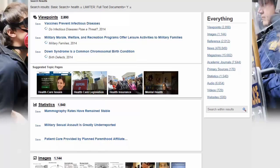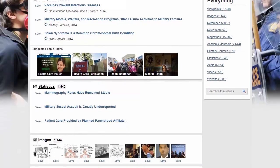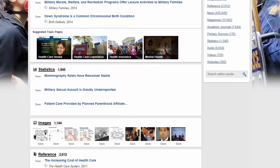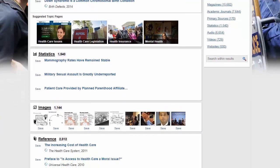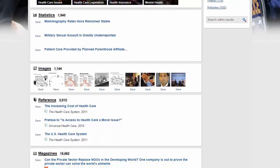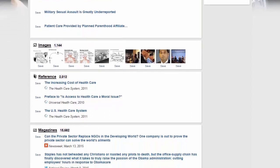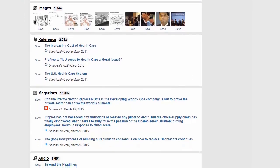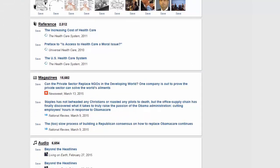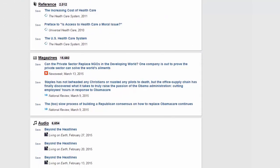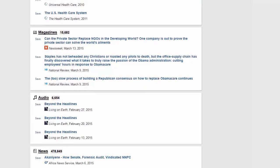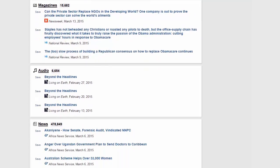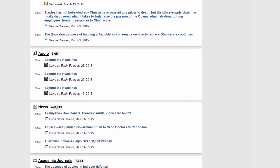Your results list may include viewpoint articles including featured viewpoints, full-text newspapers, magazines, and academic journal articles, reference materials, statistics, images, video, audio, and links to vetted websites.